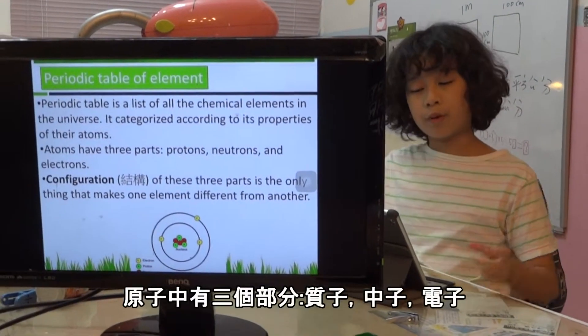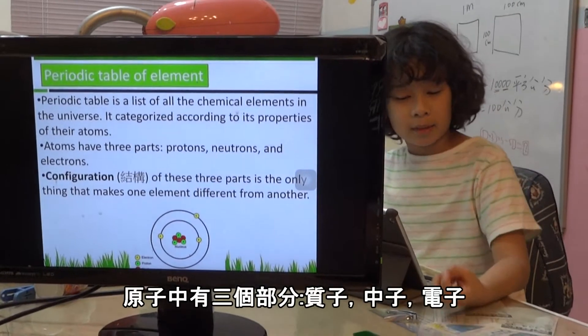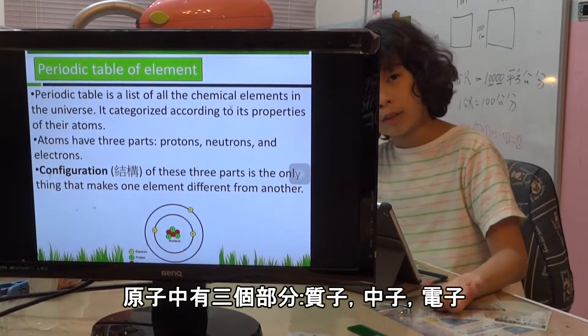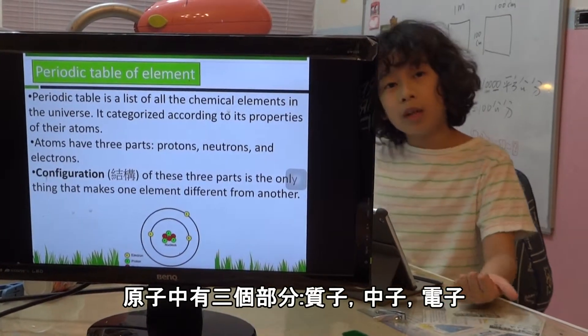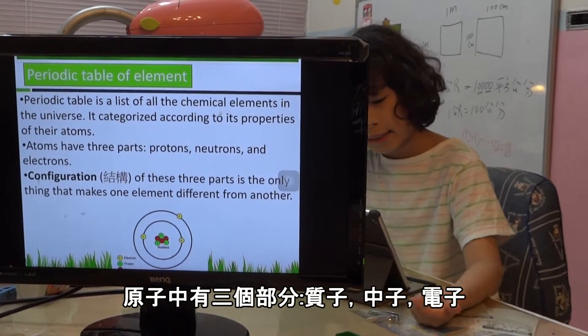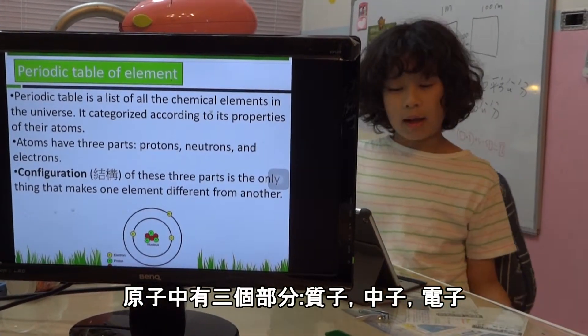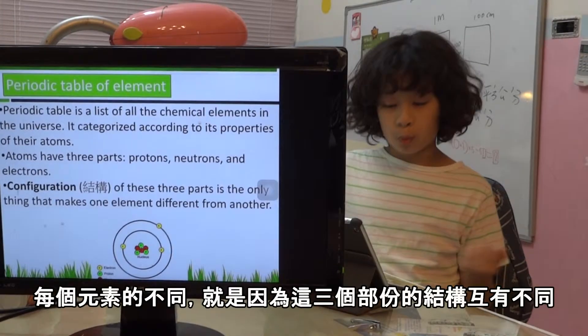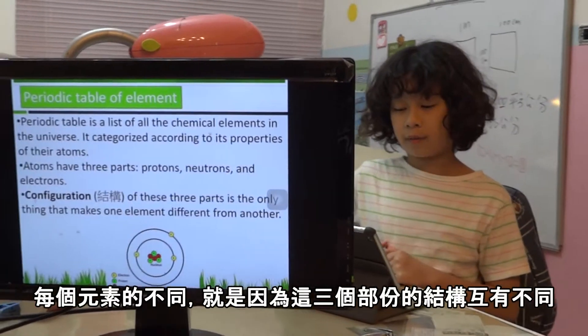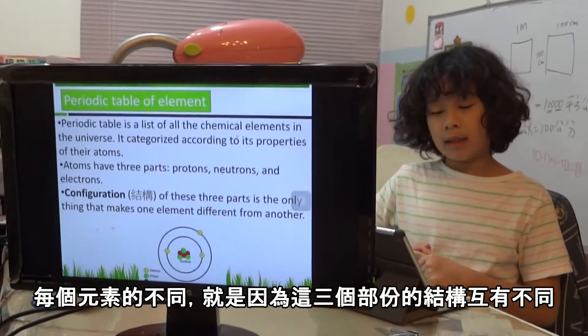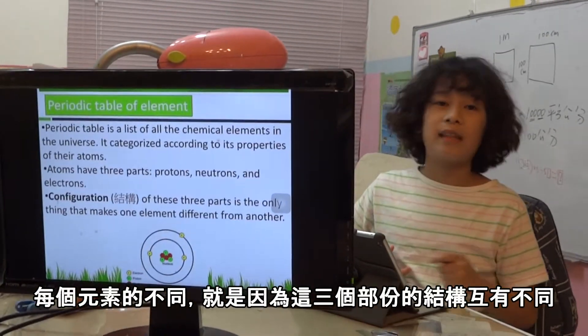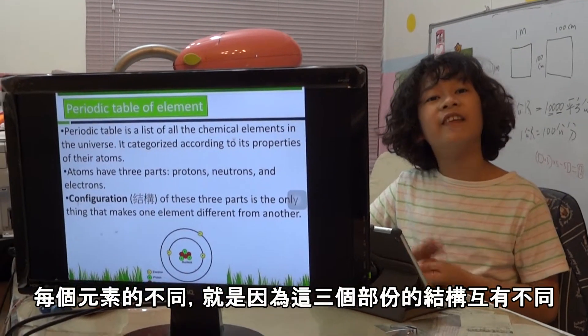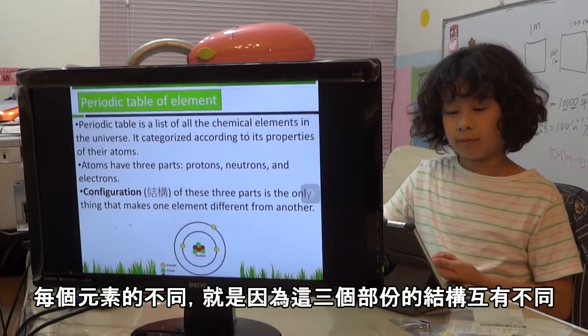Atoms are made of three parts — the subatomic particles: proton, neutron, and electron. The configuration of these parts is the only thing that makes one atom different from another.